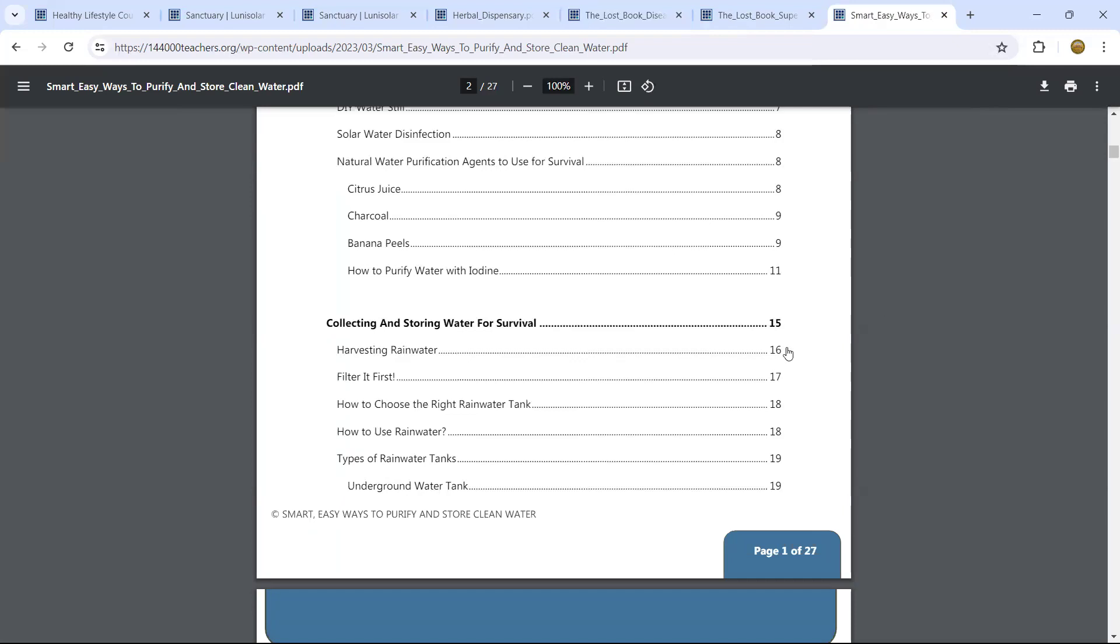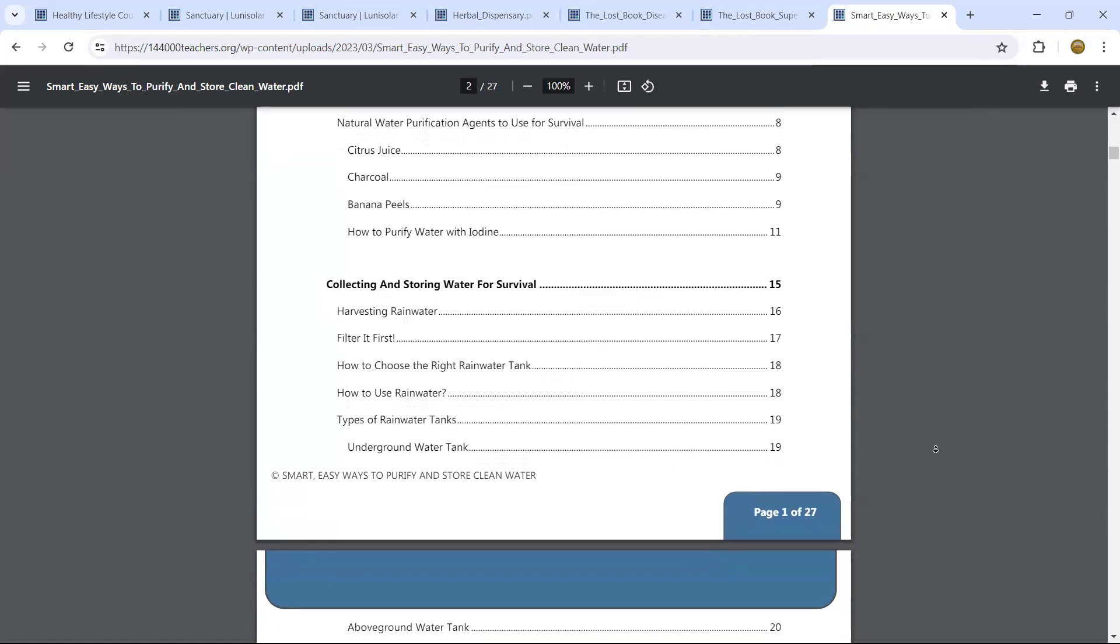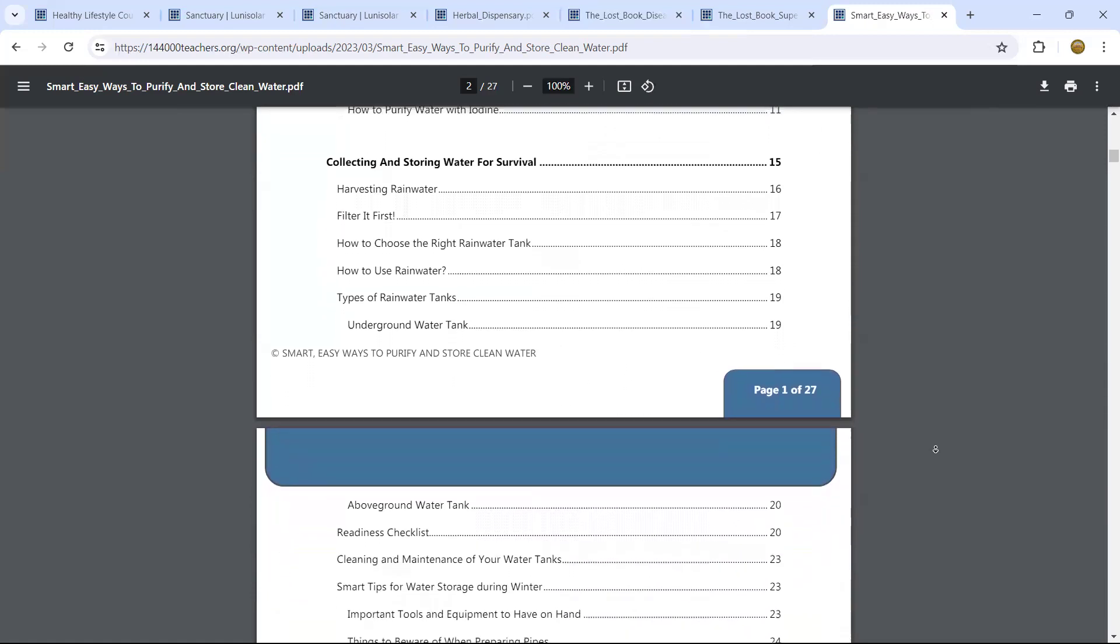Now, harvesting rainwater and filter it first. I would say boil it too. How to choose the right rainwater tank. Try to avoid PVC as much as possible. Again, with even drinking from the water in plastic bottle, if that water has been in the sun, if that bottle has been in the sun, do not drink that water. Because polyvinyl chlorine, that's how they make those plastics, will have actually been sipped through the water and you will be drinking PVC.